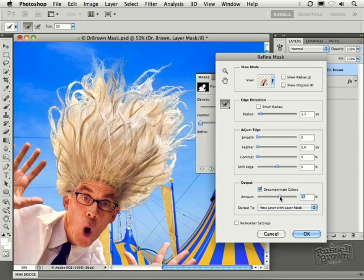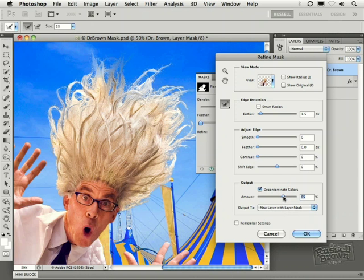Sometimes adding in the decontaminate colors can remove details that you may have wanted. And I saw a few details disappear that I didn't want to have disappear so I'm not going to take this decontamination all the way over to the right. I prefer it right about here.